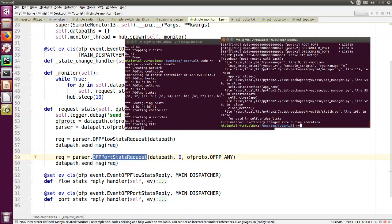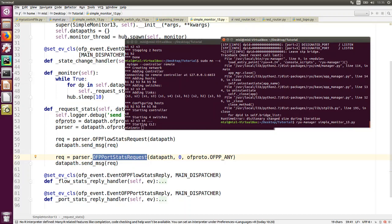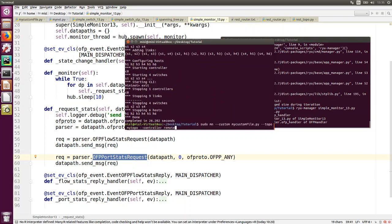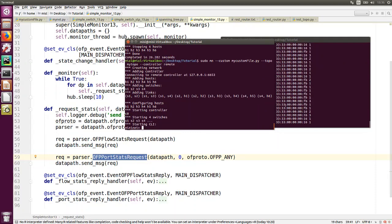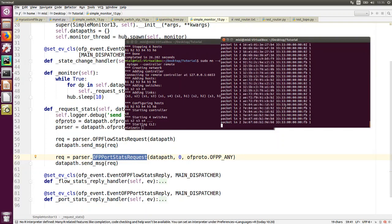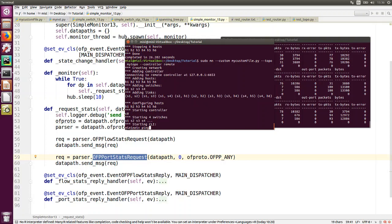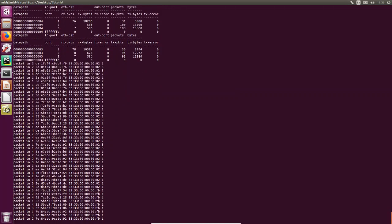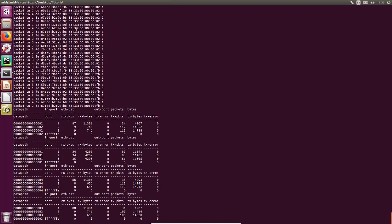Let's say we have the same topology and we run the simple switch monitor. These messages are the same as the simple switch since we are using that as the base class. After every 10 seconds you get these port statistics, and for all the switches you get the number of bytes and packets transmitted through each flow and through each port.